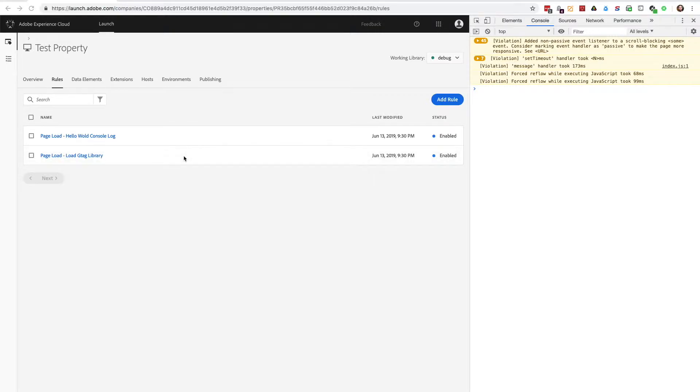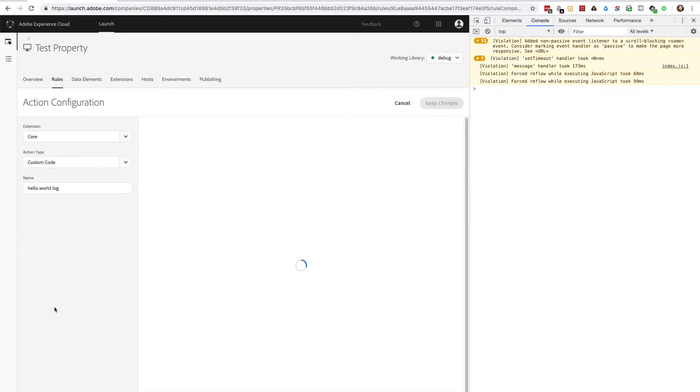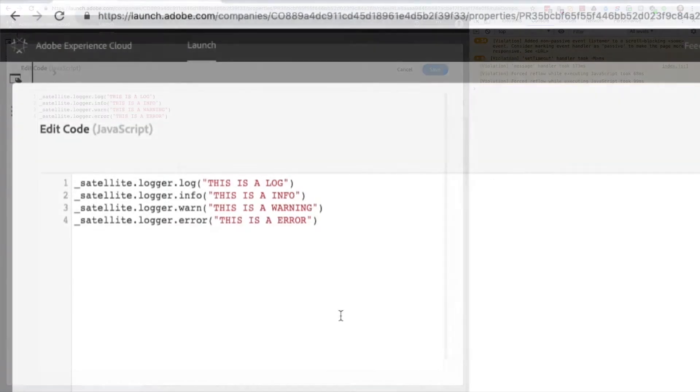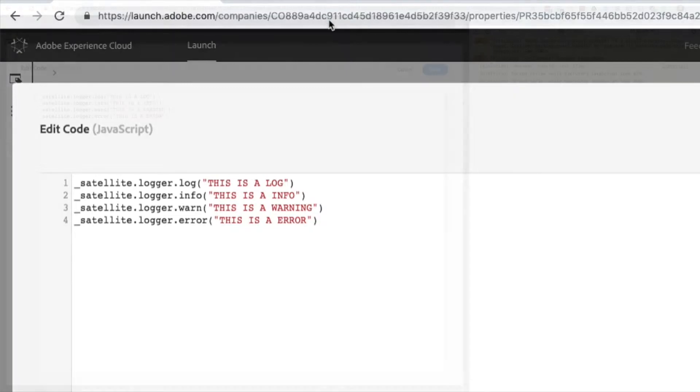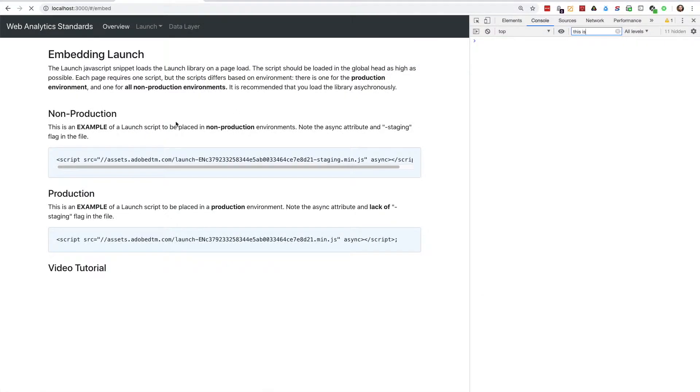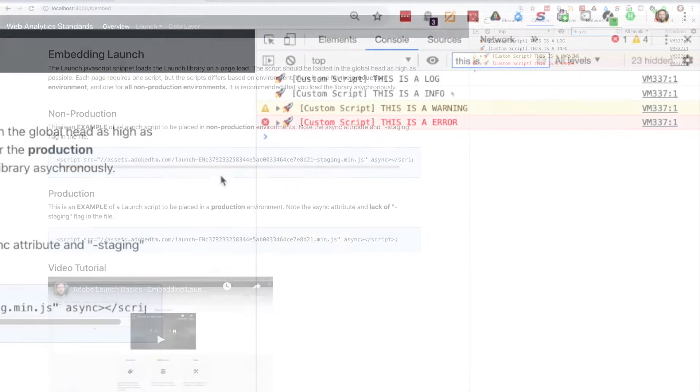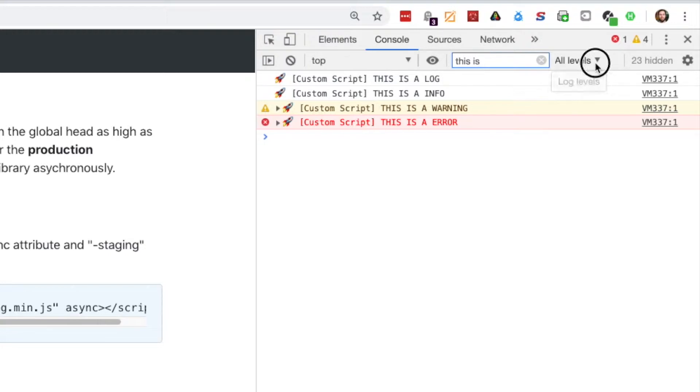The logger actually has four different logging methods: log, info, warn, and error. I have a rule to set up to show each one individually, so let's check them out in the console. As you can see, log and info do the same thing. Warning raises a warning, and error raises an error. I can also filter these log levels in the console.